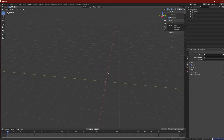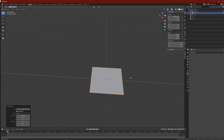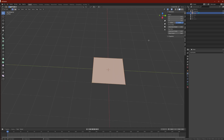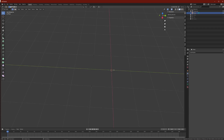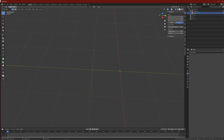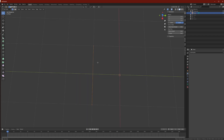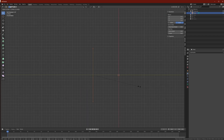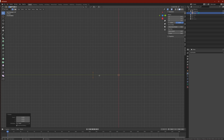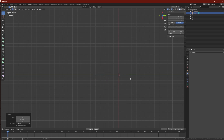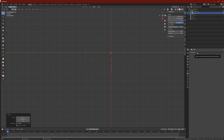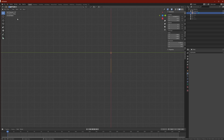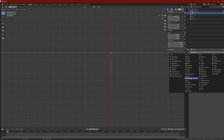We start off by adding a plane, then go into edit mode and select these two vertices on the right side, press X on the keyboard and delete them. Now we're left with these two. While still in edit mode, go to top view and scale this down, bring it towards the center. Then go into object mode by pressing Tab, add a new modifier and select Screw.